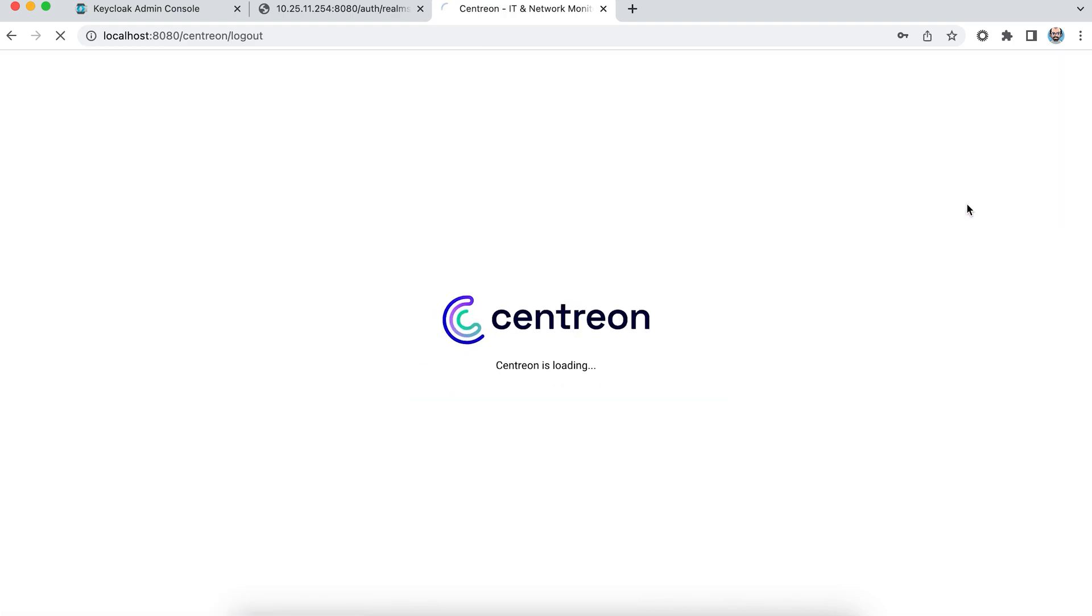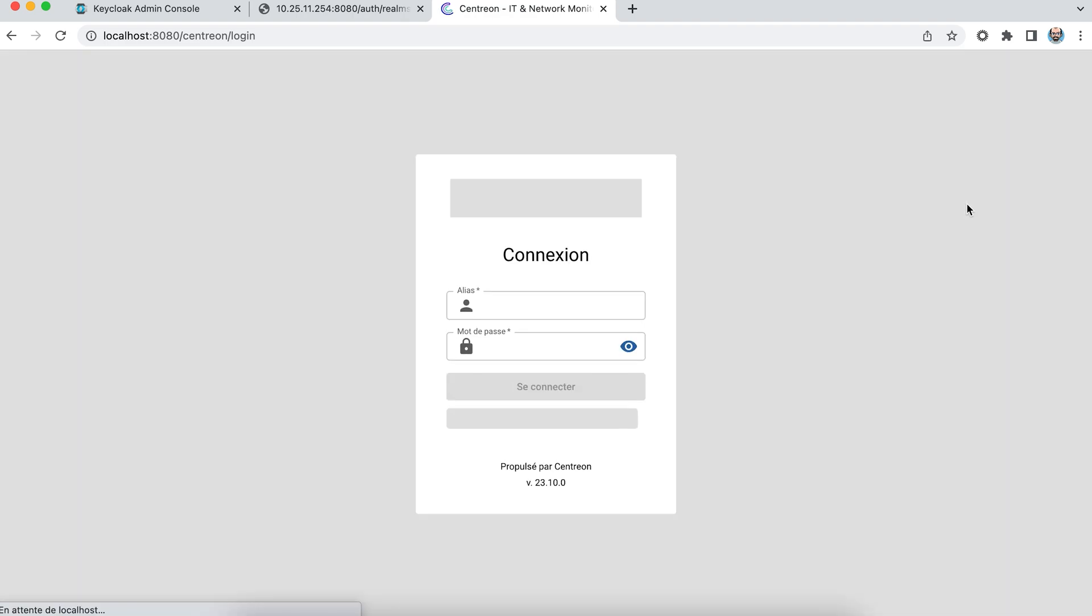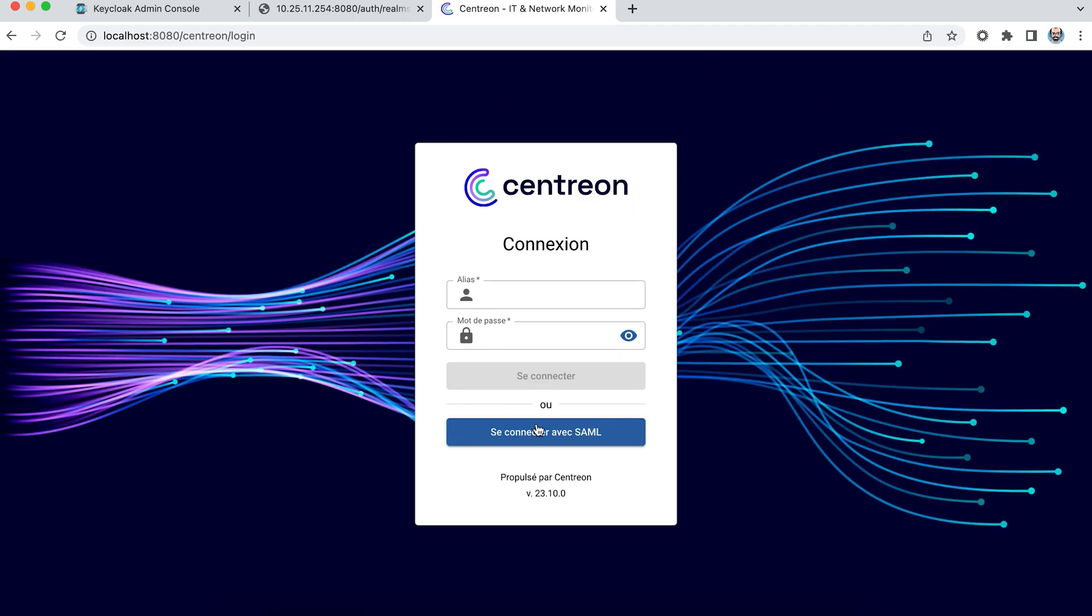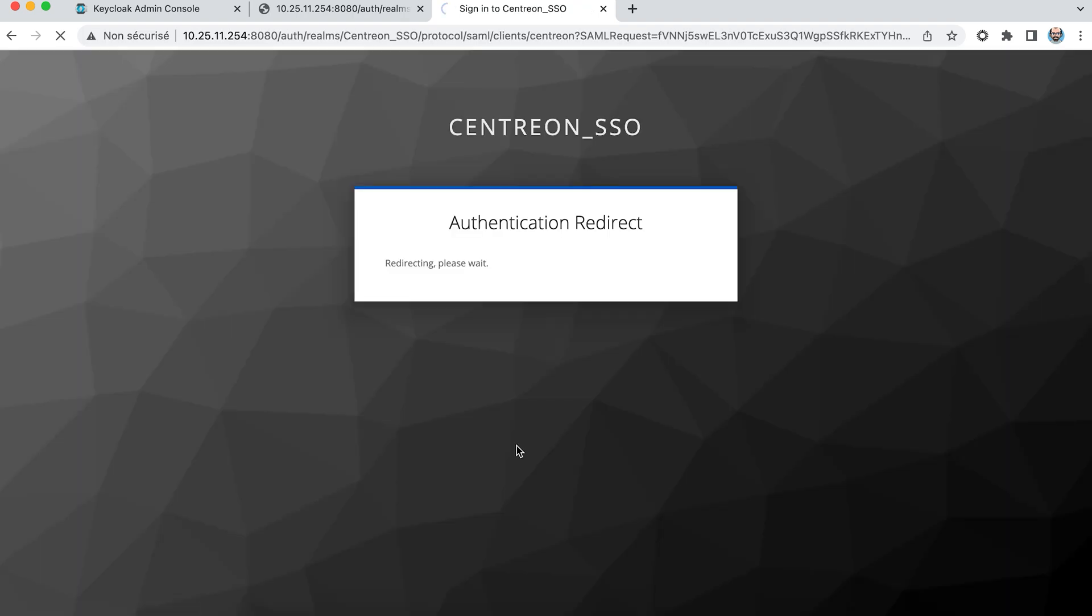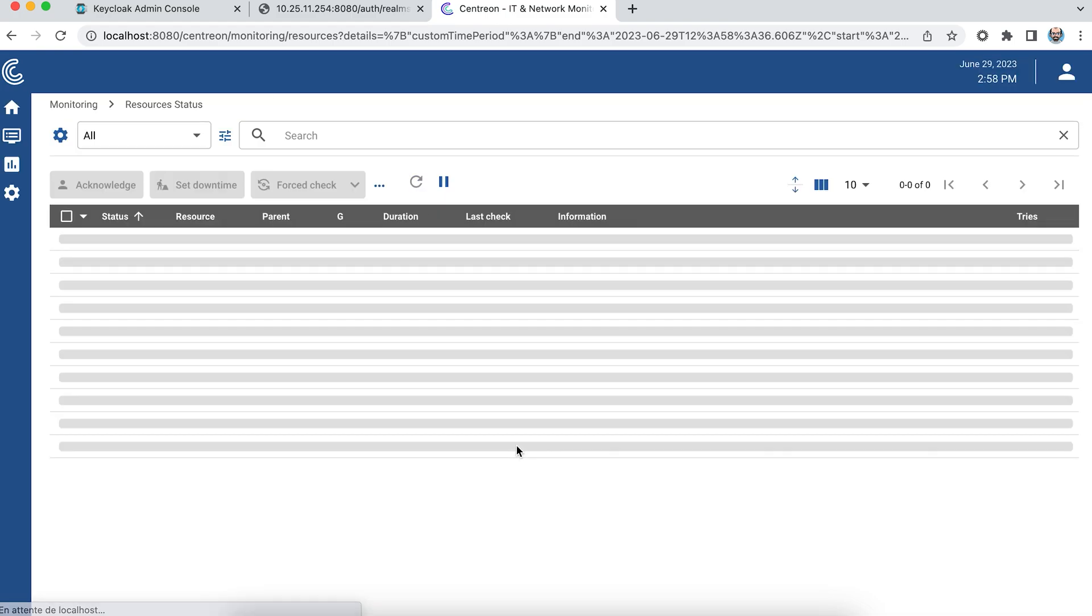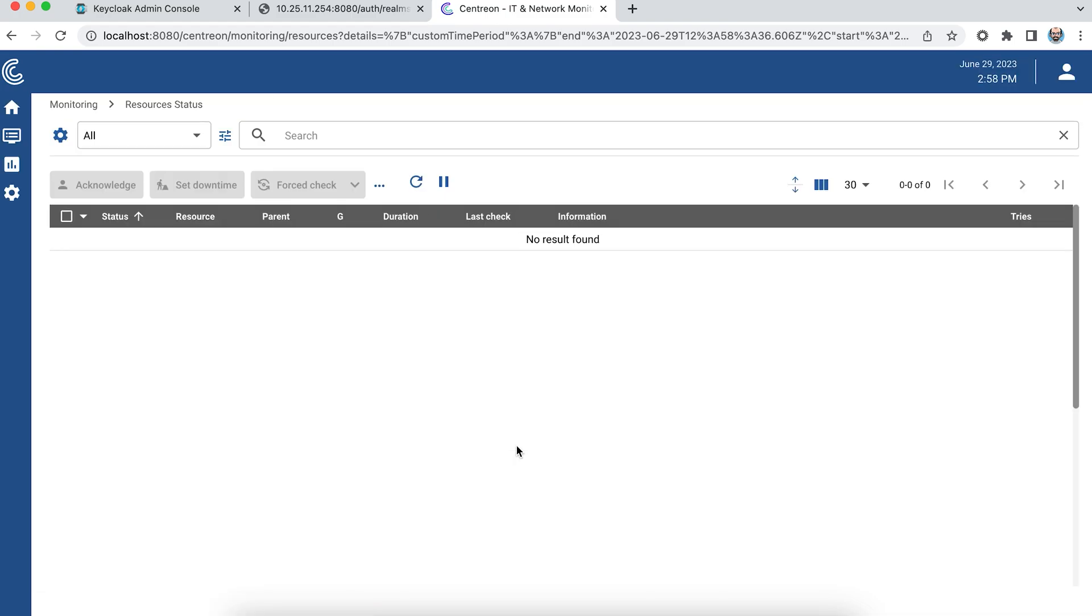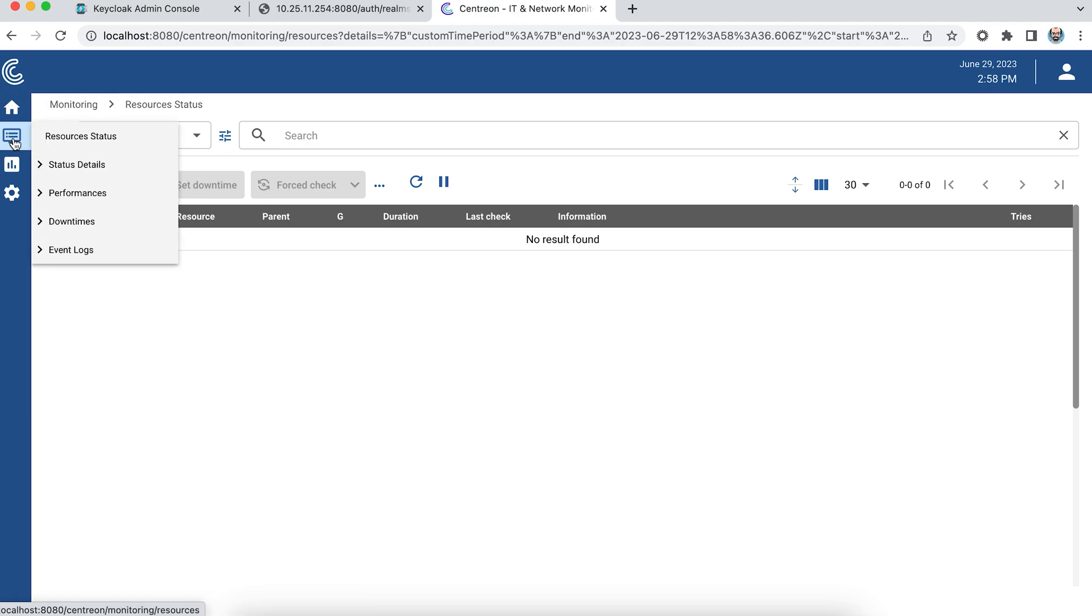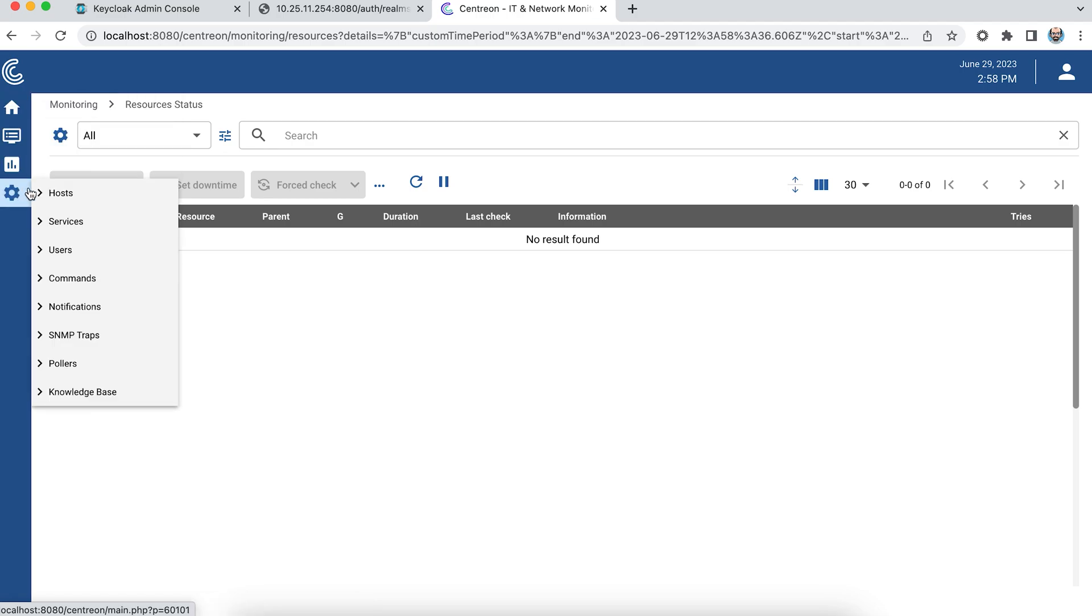I reconnect with SAML. As I'm already connected to the identity provider, I'm redirected to Centreon. And there you can see that I have access to the first three levels of Users, plus access to configuration, because John Doe is part of both Users and Centreon Editors.